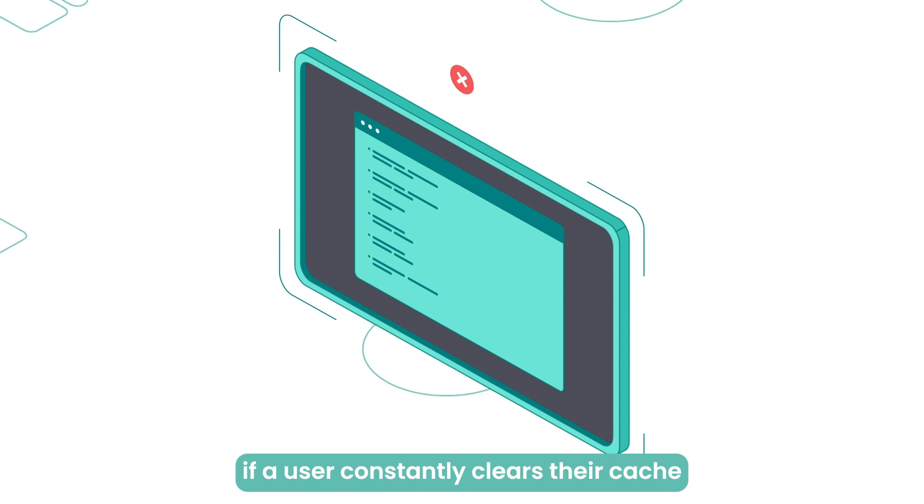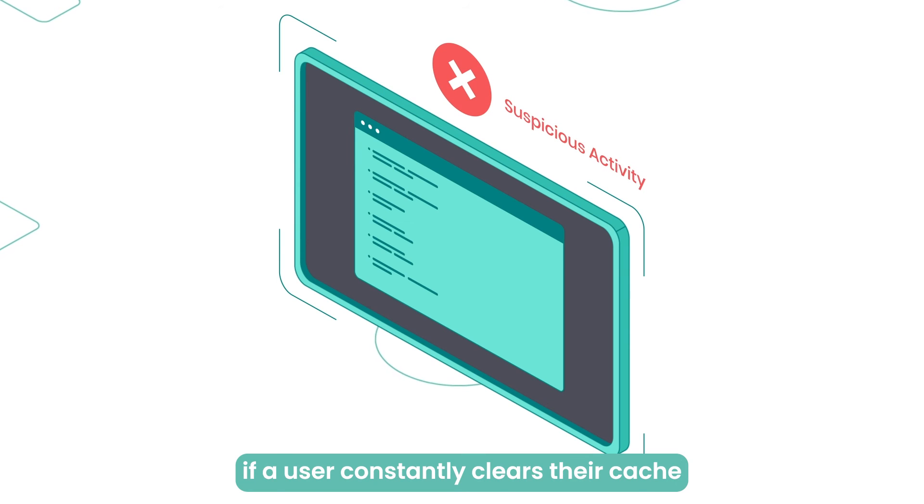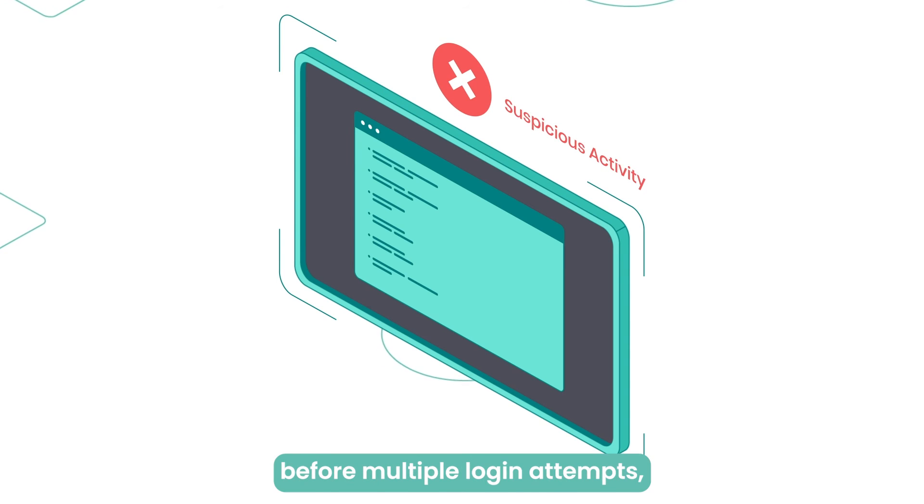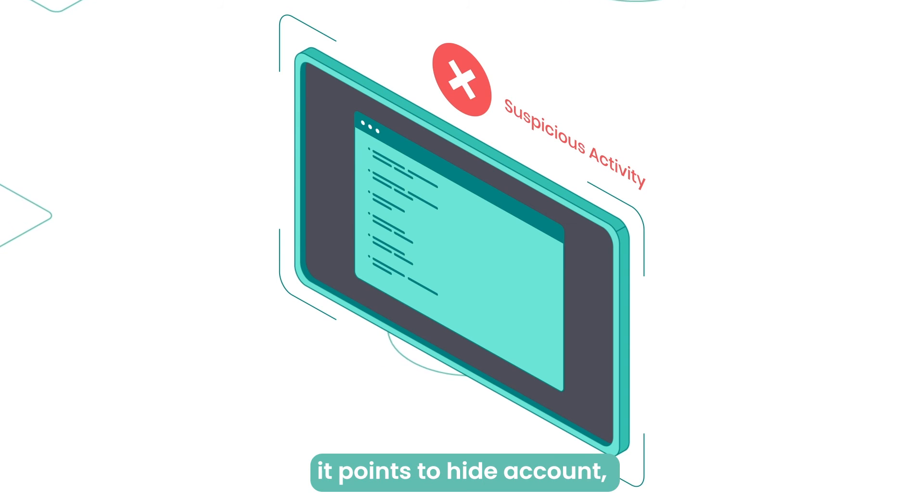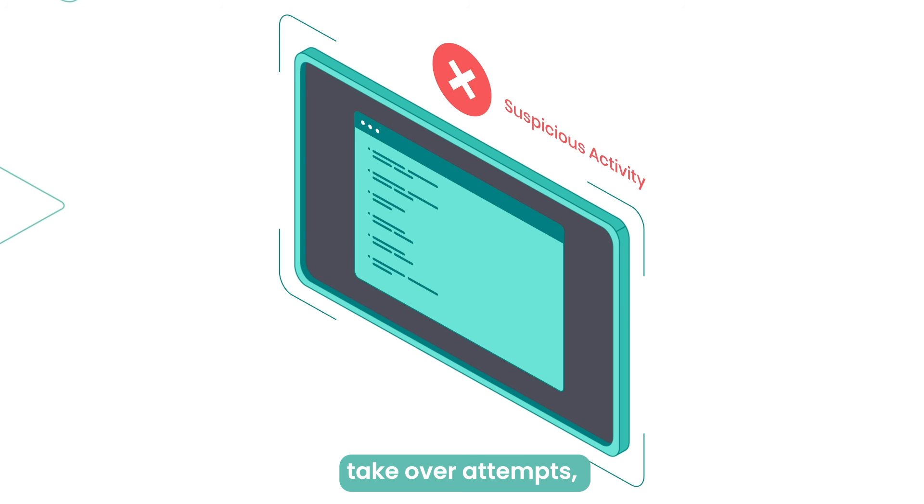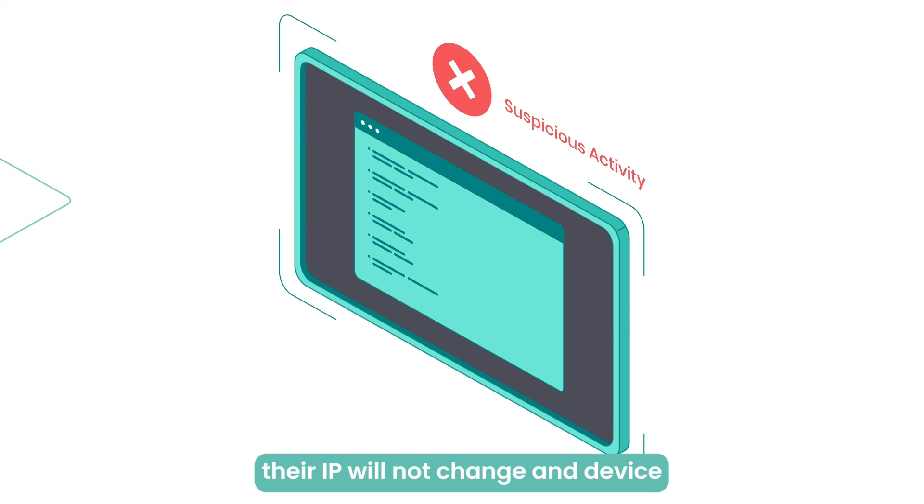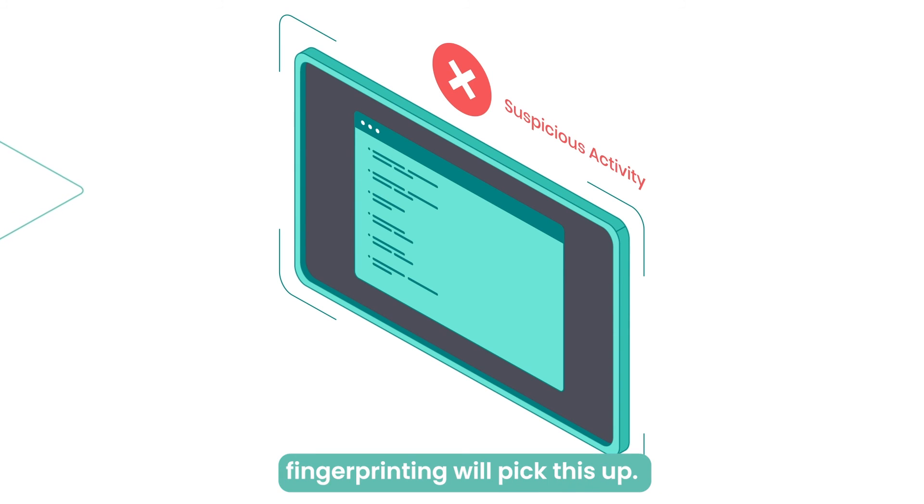For example, if a user constantly clears their cache before multiple login attempts, it points to hiding account takeover attempts. Their IP will not change, and device fingerprinting will pick this up.